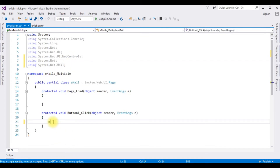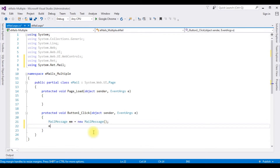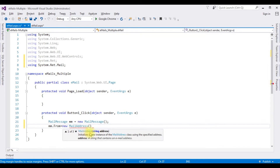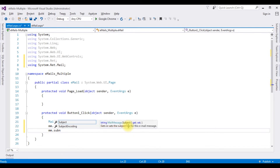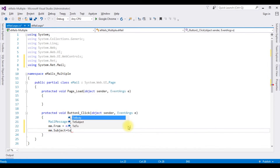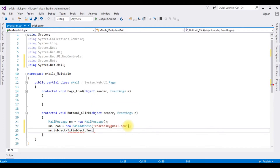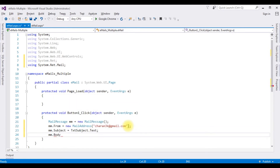Create a MailMessage object: 'MailMessage mm = new MailMessage()'. Set 'mm.From = new MailAddress("charan3k@gmail.com")' — this is the email we want to send from. Then set 'mm.Subject = txtSubject.Text' and 'mm.Body = txtBody.Text'.